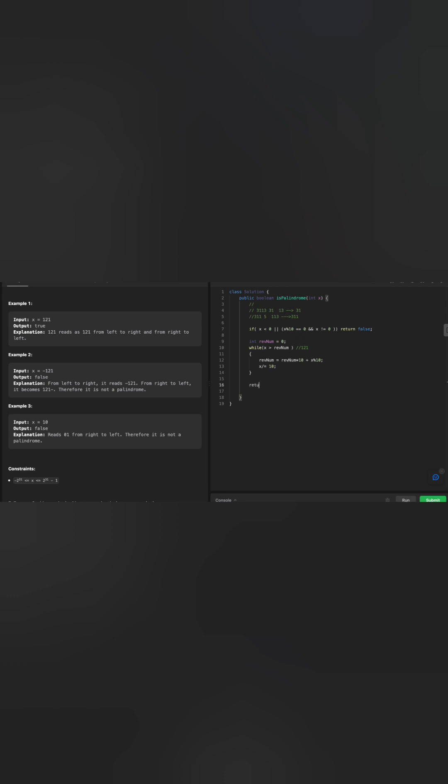Here we can return the result: if x is equal to rev number or... What we have in the rev number for 121 is 12, and what we have in x is 1. Why? Because it's an odd number, and we need to ignore the last digit, the middle number, which is 2. How are we going to do that? By dividing rev number by 10. So equal to rev number divided by 10. That's it. You can see it's very simple.